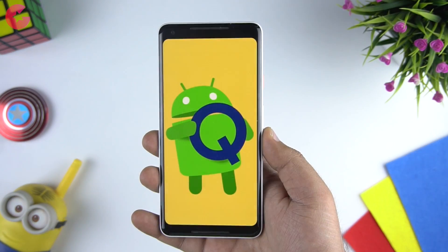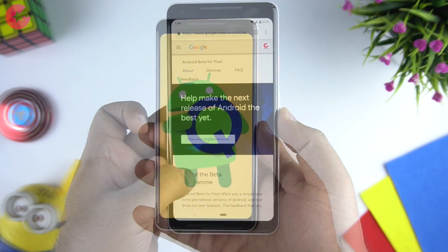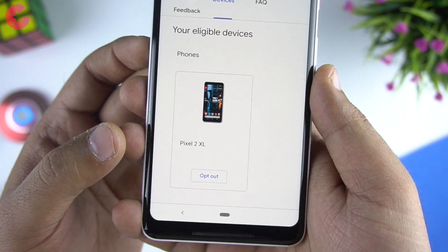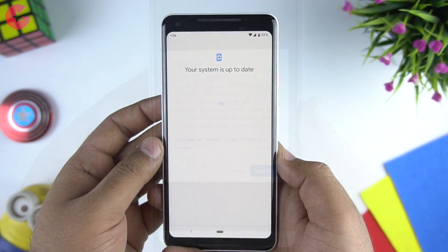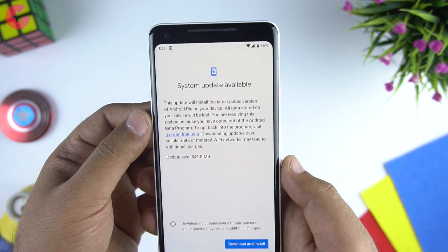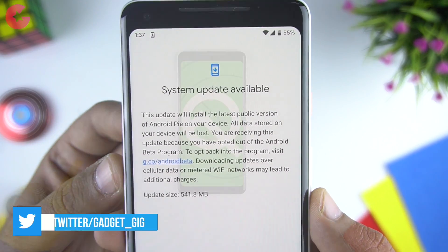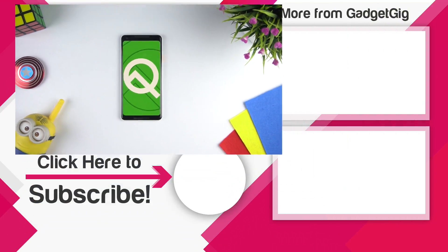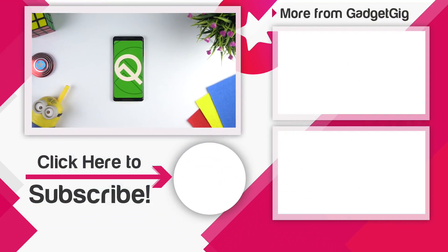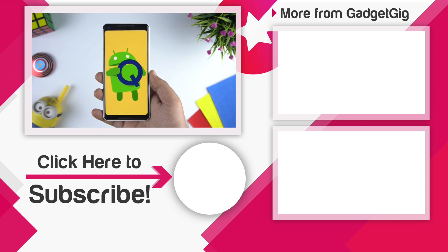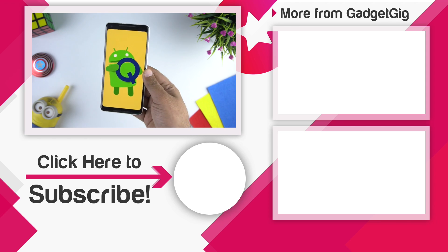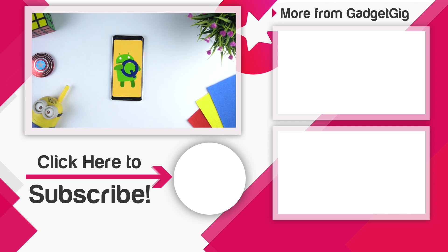If you come across any other feature we've missed, let us know in the comments below. If for some reason you want to roll back to Android Pie, just go to the Android Beta Program page again and tap the opt-out button — then go to System Update and you will see the Android Pie OTA update to roll back easily. Let us know if you like this new update and your favorite features so far. If you liked this video, press the like button and subscribe to GadgetGeek. Once again, this is Anuj signing off — I'll see you in the next one.